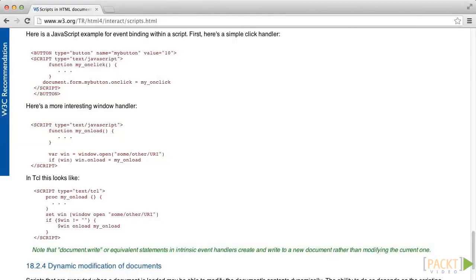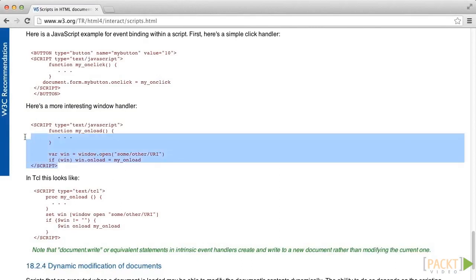There are several advantages to asynchronous programming over multithreaded programming. Firstly, client-side developers are already familiar with using callbacks for handling DOM events.